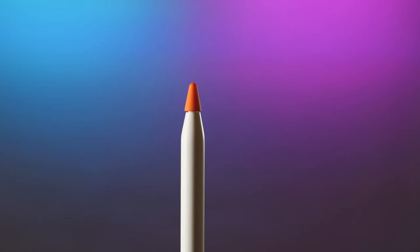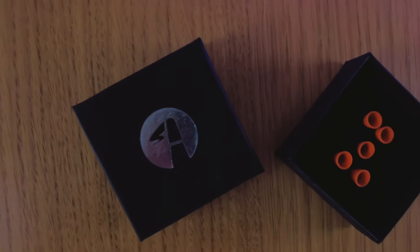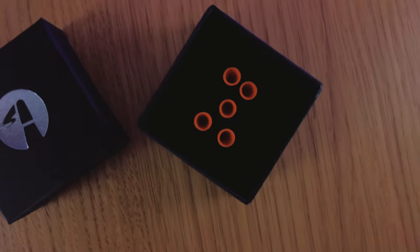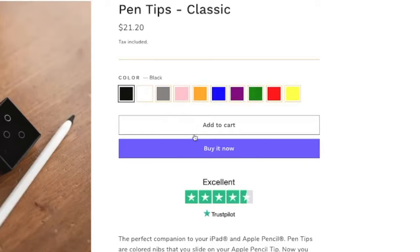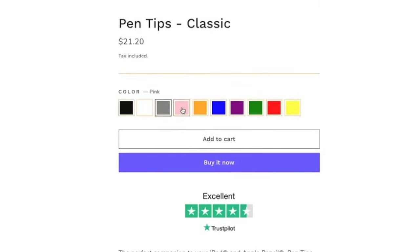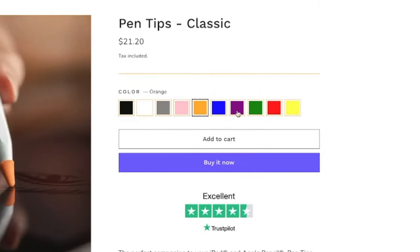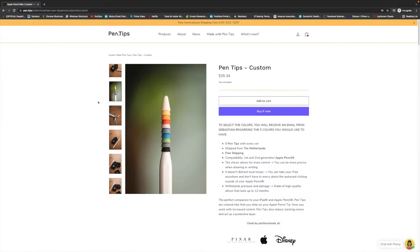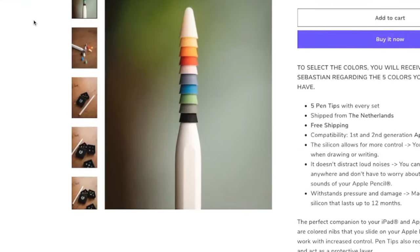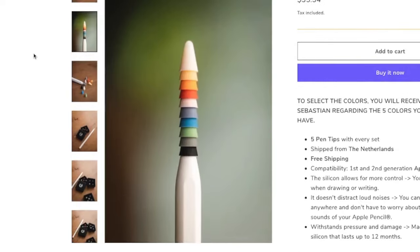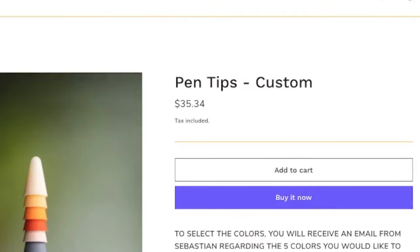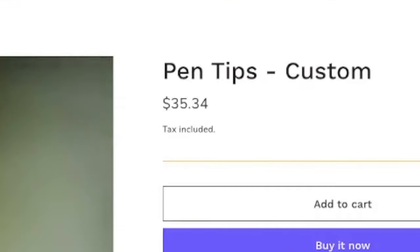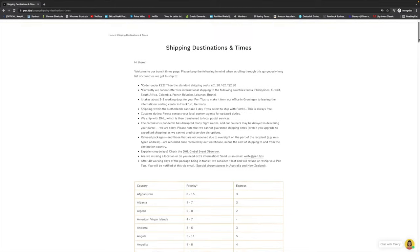They work with both iterations of Apple Pencil. They come in sets of five in a nice little box and are available in 10 different colors. One set will run you about 21 bucks, and if you want to mix and match colors, you better open up your wallet and pull out 35 bucks. If it doesn't show up in 40 days, they will refund or reship.